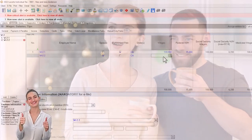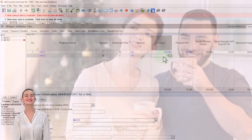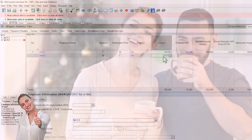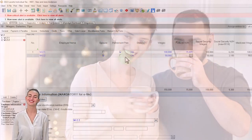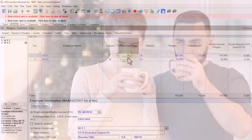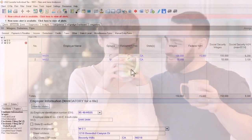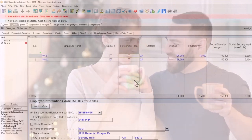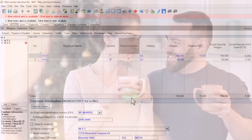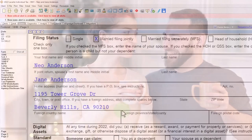Let's say the second spouse has $50,000 income and neither of them has a retirement plan to start with. I can then maximize the contribution.